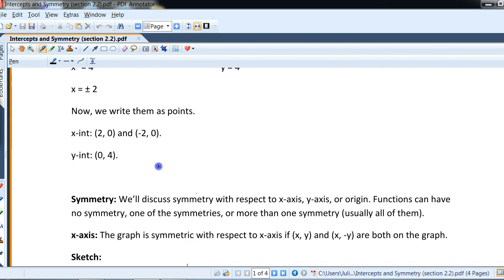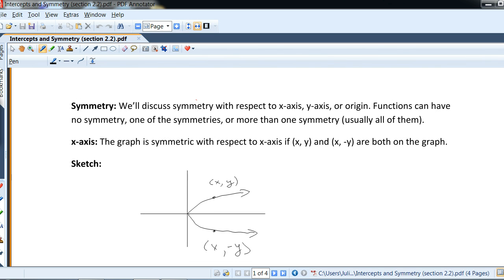The concept of symmetry is very simple and visual. We will have three types of symmetry to be concerned with: the graph can be symmetric with respect to the x-axis, y-axis, or origin. Functions can have no symmetry, one of the symmetries, or sometimes all three — it's difficult to have two without the third because they are related. Symmetry basically means the graph is a mirror image across the axis over which it is symmetric.